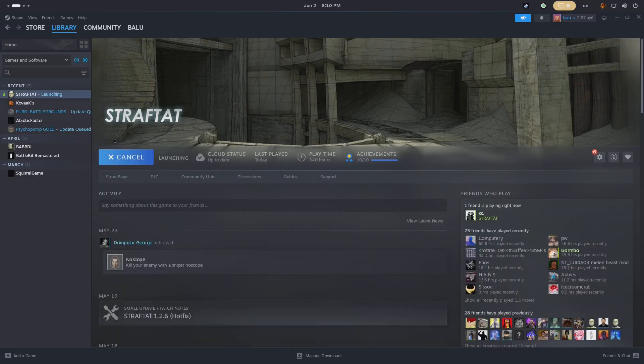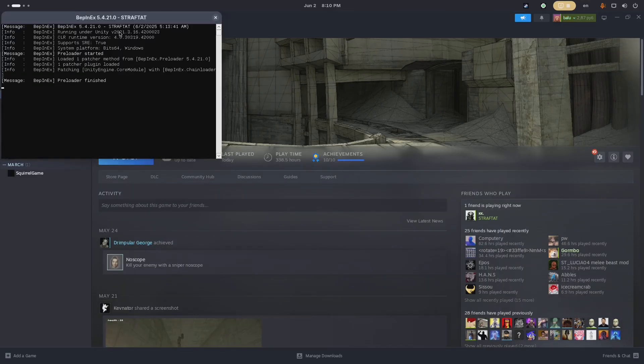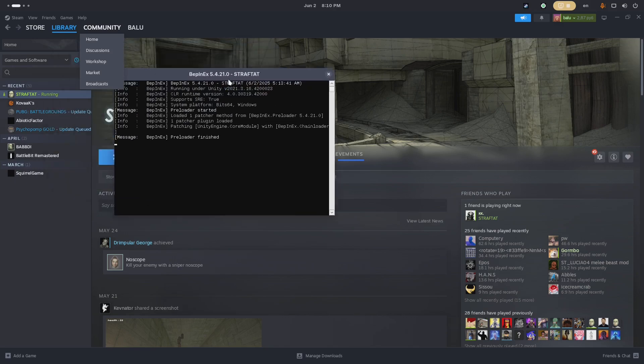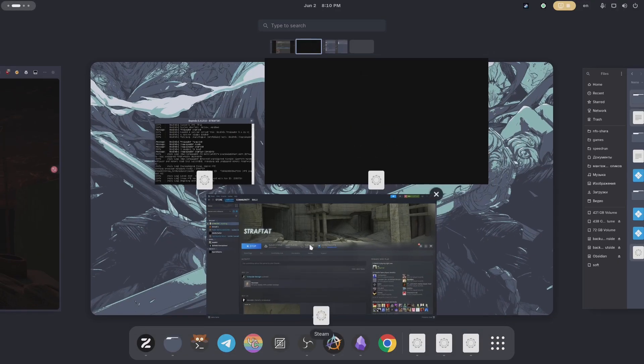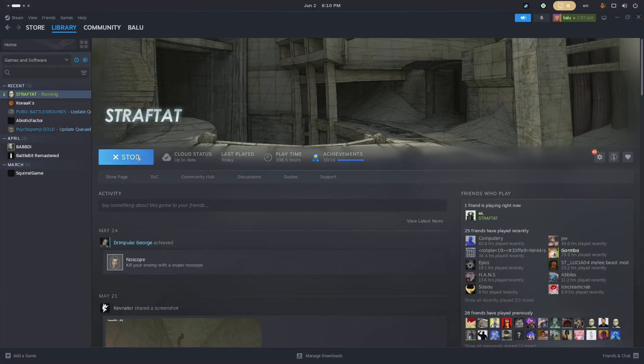Next, launch the game and a black console should appear. Success! You're ready to install mods.